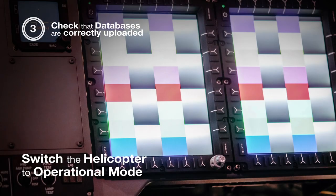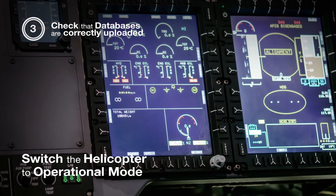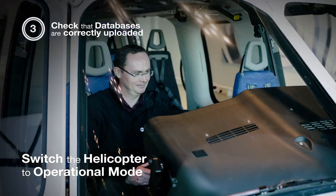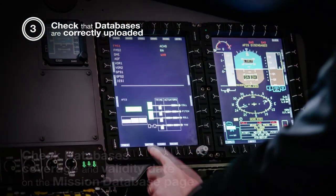Last phase of the procedure, we perform an operational check. To do so, we get access to the database page.